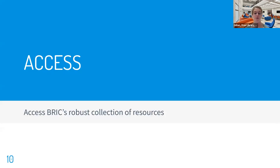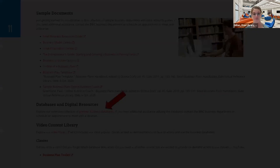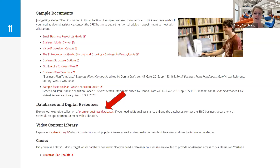You can access BRIC's business databases via our website, which is freelibrary.org/business. From there, you can access sample documents such as an example of a business plan, links to helpful online resources by subject, videos of BRIC's business classes and database demonstrations, and of course our databases. If you click on the red Premier Business Databases link, you will have access to each of those resources.